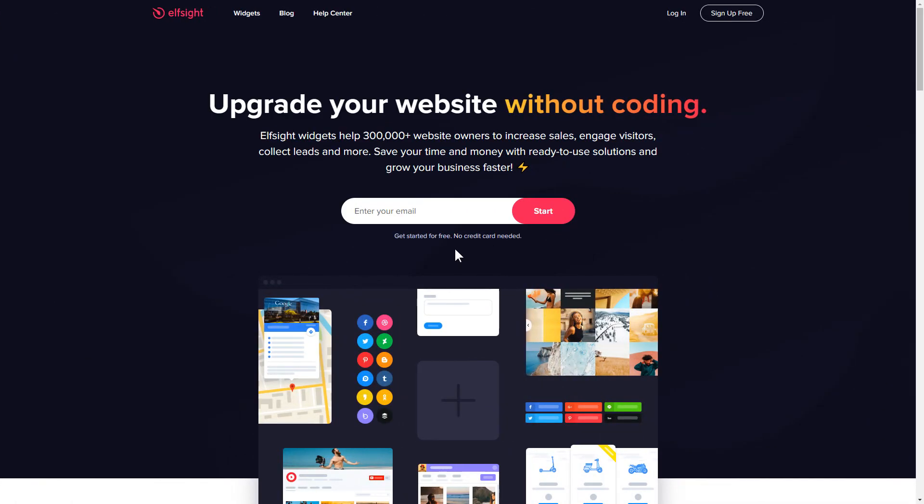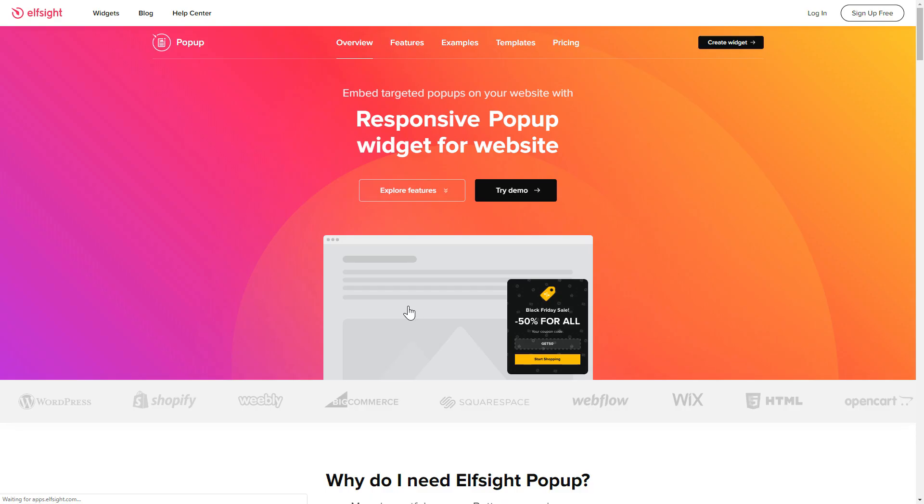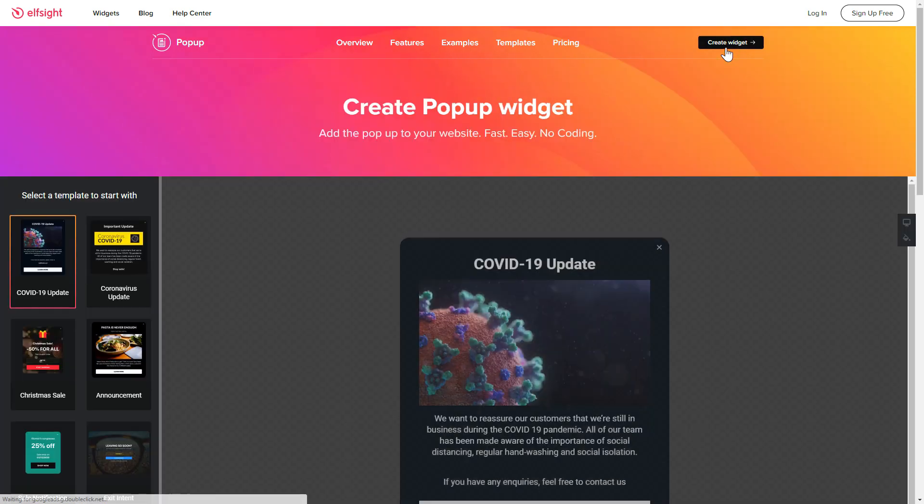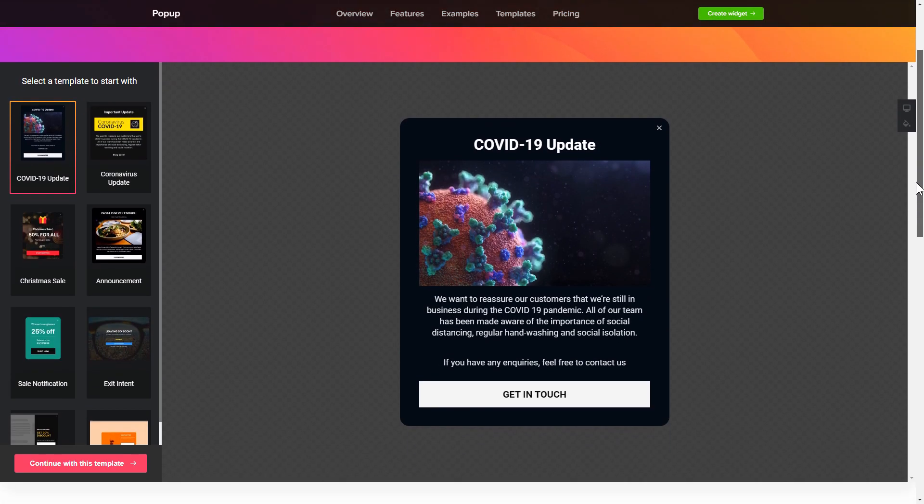First of all, let's go to Elfsight.com and choose the pop-up widget in the menu list. Click create widget. You can find the direct link in the video description.